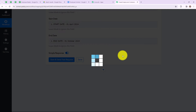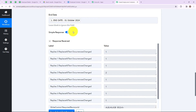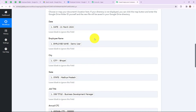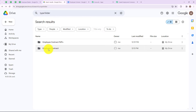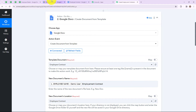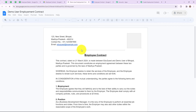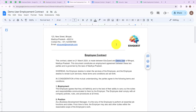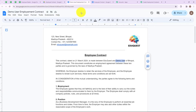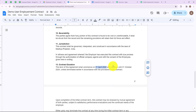Now let's click on save and send test request. As you can see, we have received a positive response. Let's go to our folder in Google Drive and check whether all the details which I mapped in my Pabbly Connect account have been replaced. In my Pabbly Connect I gave the location of employee contract, so let's click on this. The name of the document has been changed to demo user employment contract. And as you can see, the variables have been replaced with the details I mapped in my Pabbly Connect account. The start date is 1st April 2024 and the end date is 1st October 2024.